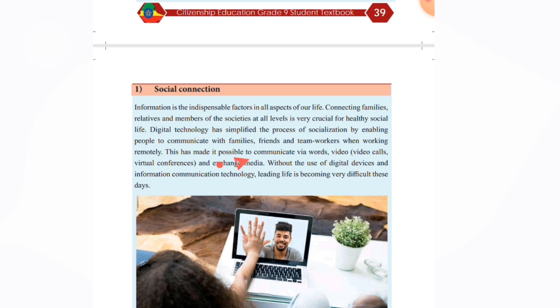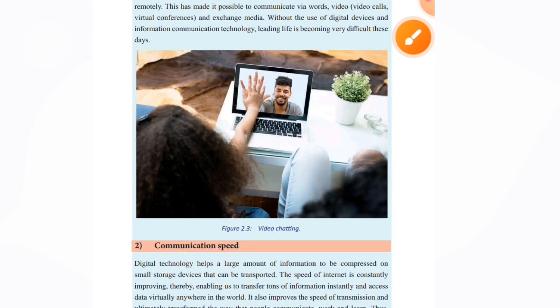This has made it possible to communicate via words, videos, calls, voice, and exchange media. Without use of digital devices and information technology, life is becoming very difficult. These days, communication via digital technology helps us maintain social connections.